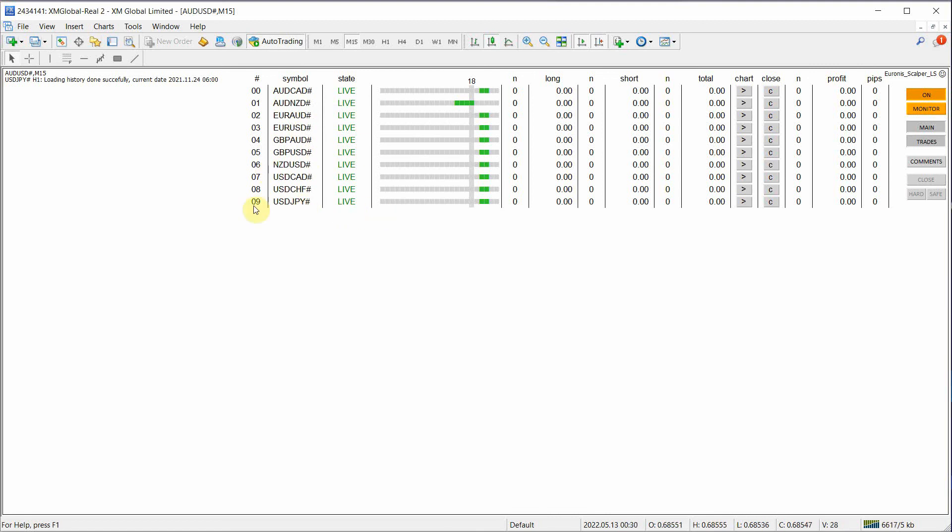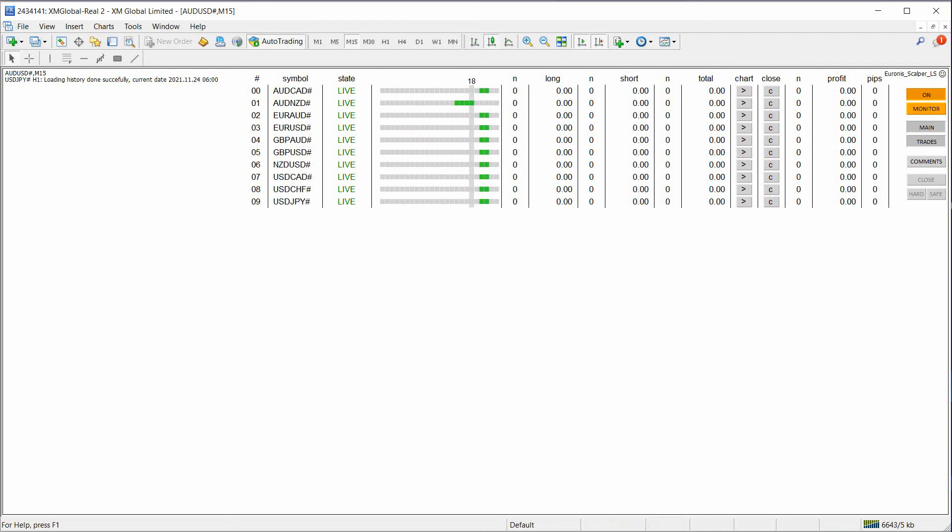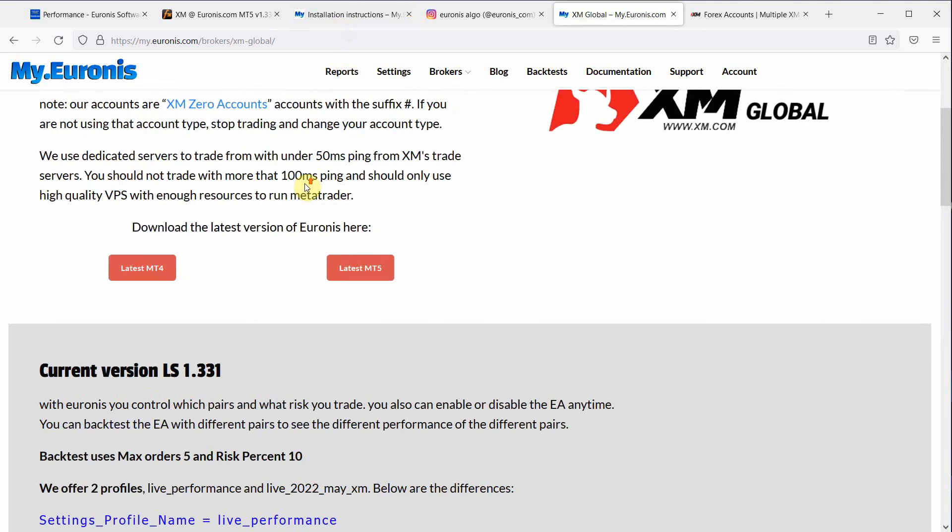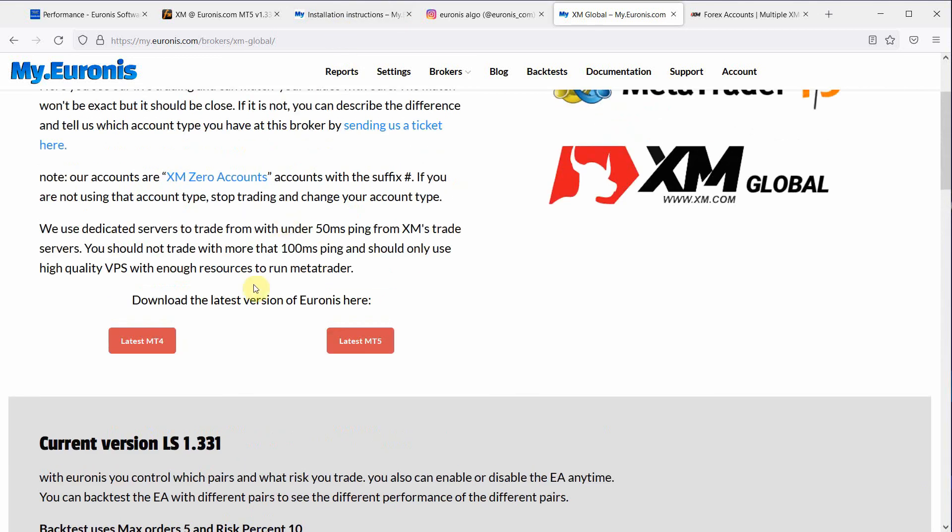And that's as simple as it is. So if you have any questions, send us a support ticket. But I hope that this has helped everyone set these profiles, know how to do it, and make sure that you're using a Xero account and no other type for XM.